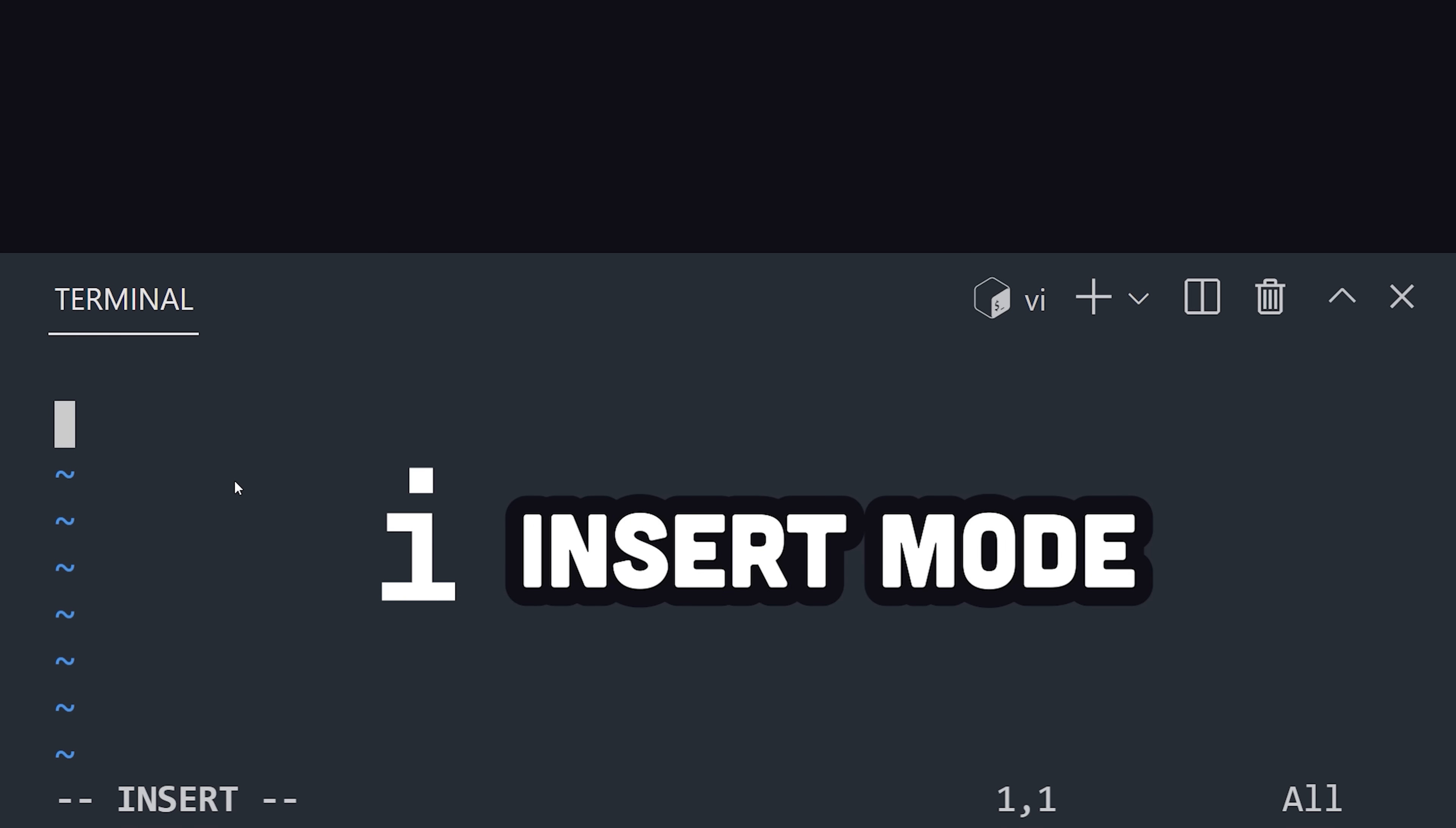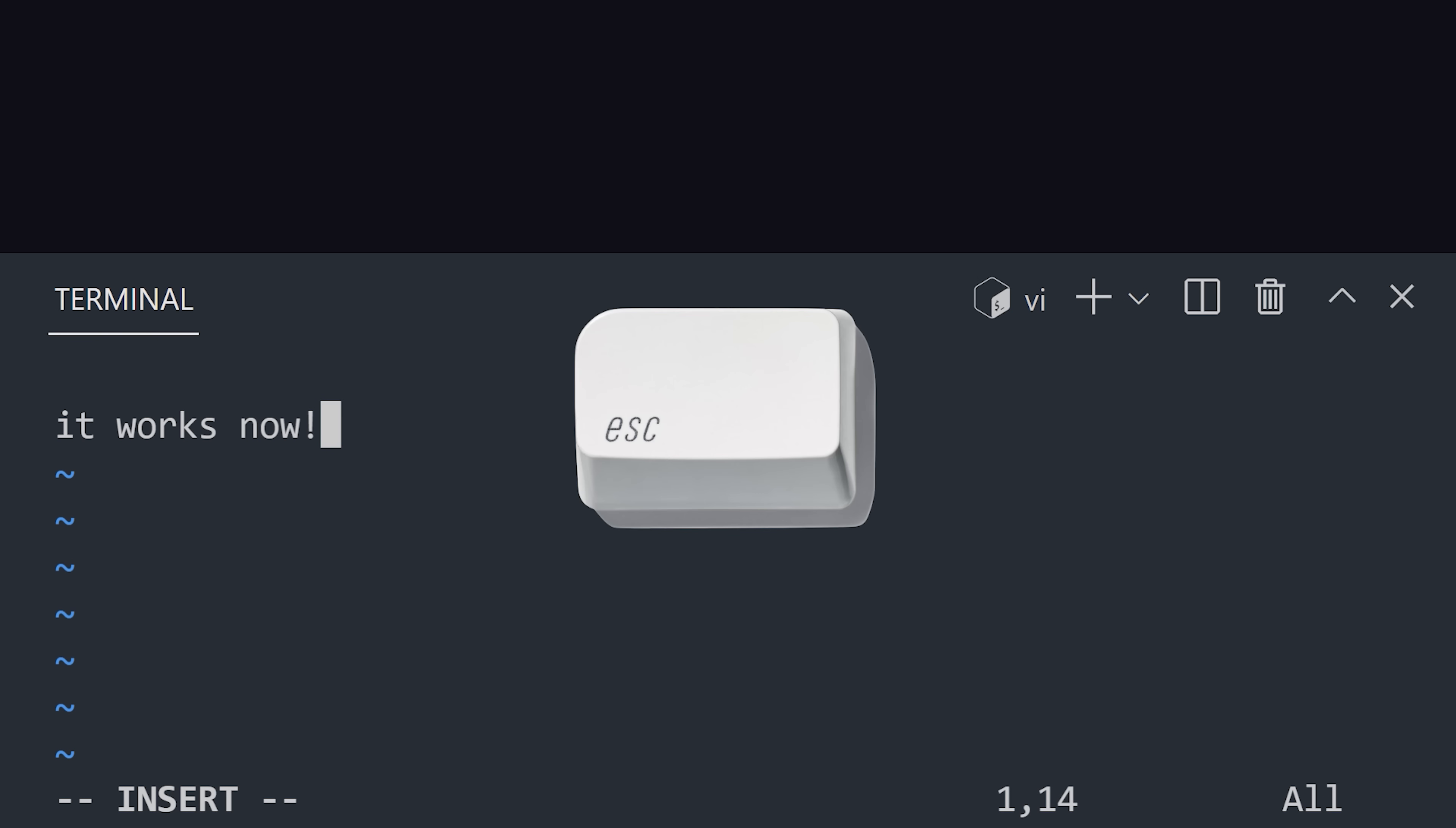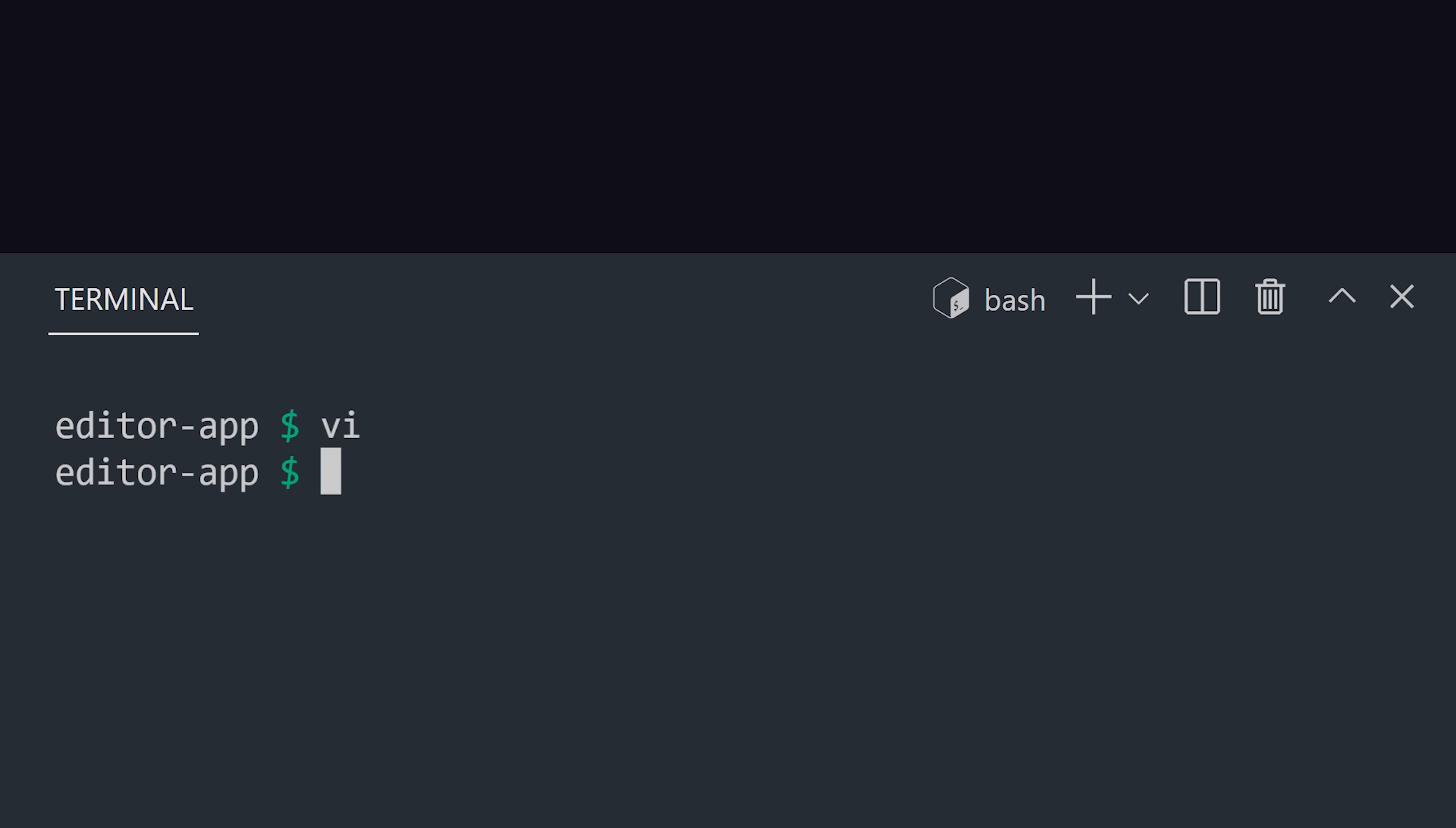VI is a modal editor, which means the keys on your keyboard do different things based on the mode you're currently in. In insert mode, we can add some actual code to the document, then hit escape to go back to command mode, and use the right quick command to save the file to the disk. When you get used to it, it can actually be very fast to edit code this way.